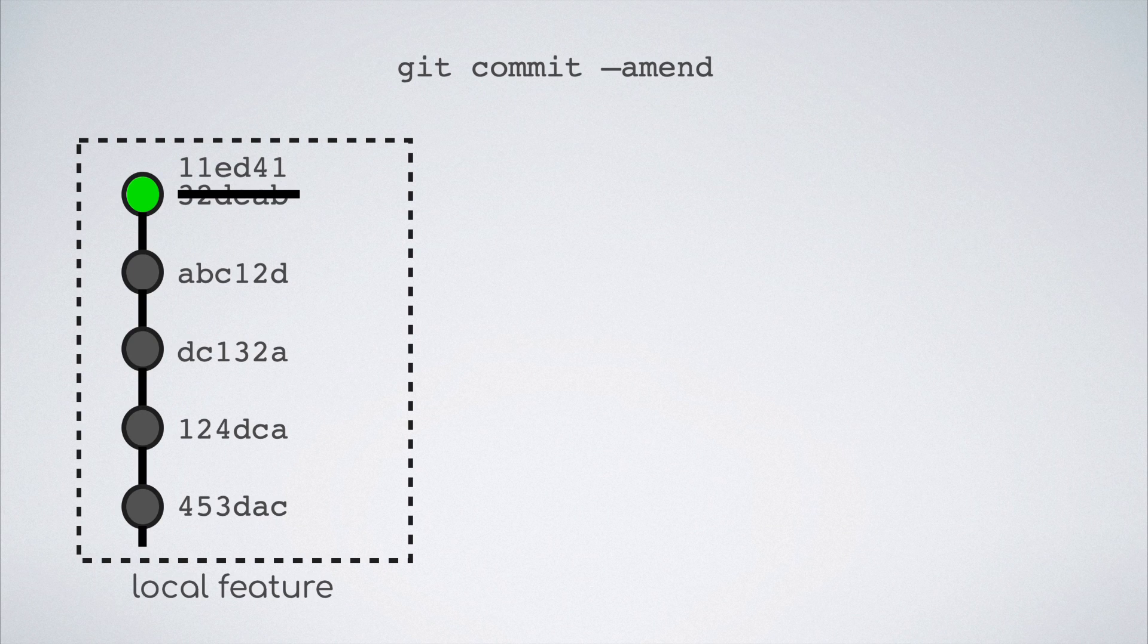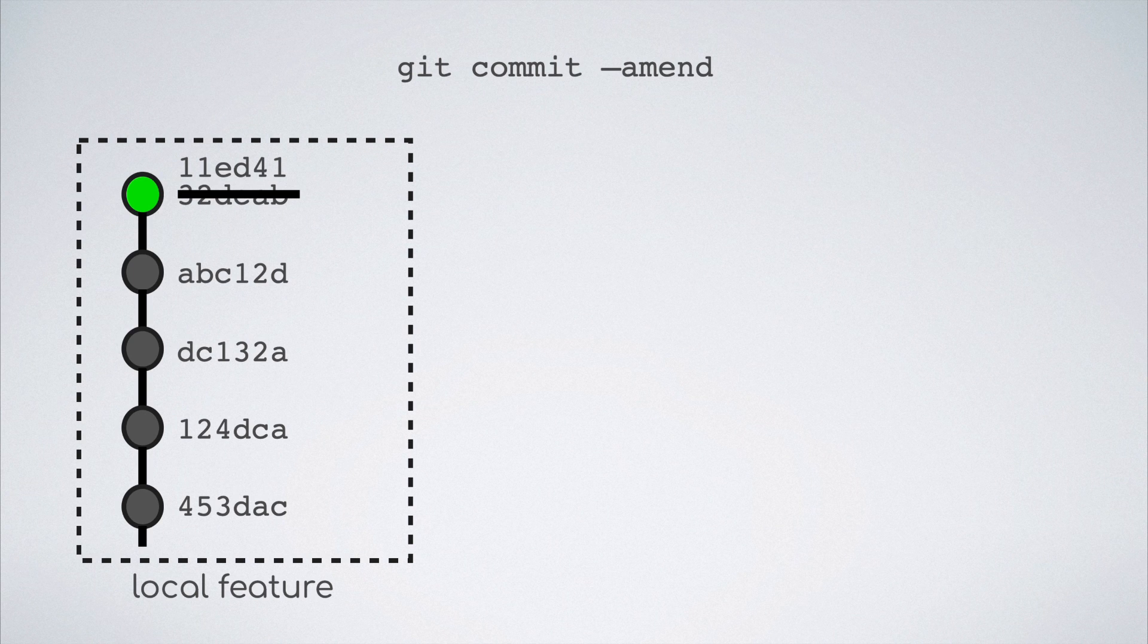As it edits that commit, the hash that is linked to that commit also gets changed and we now try to push this to the remote, which at this point of time looks something like this.